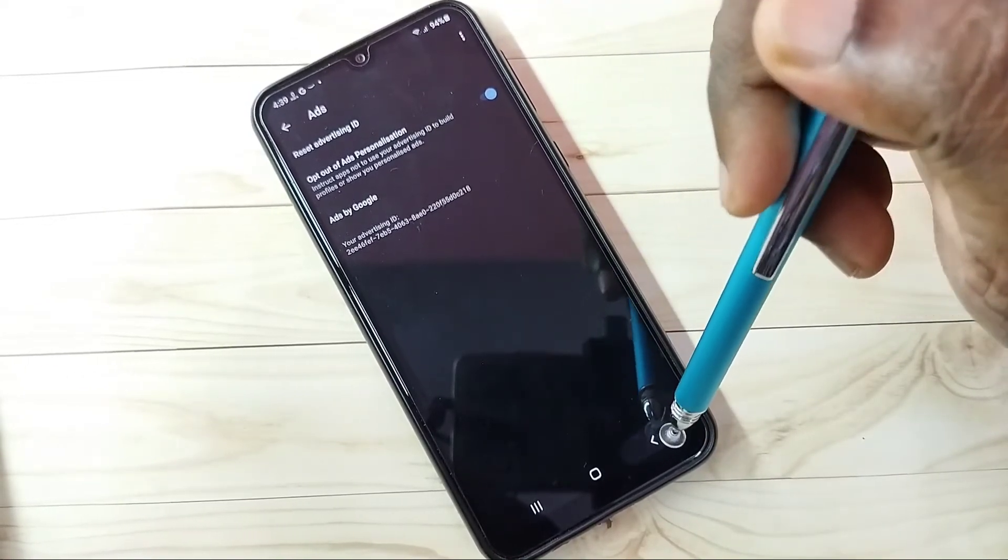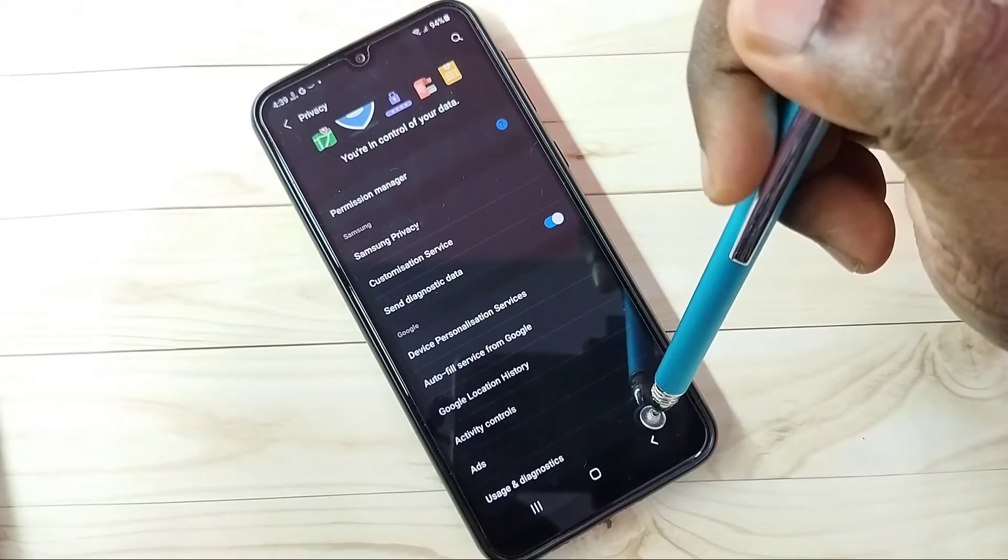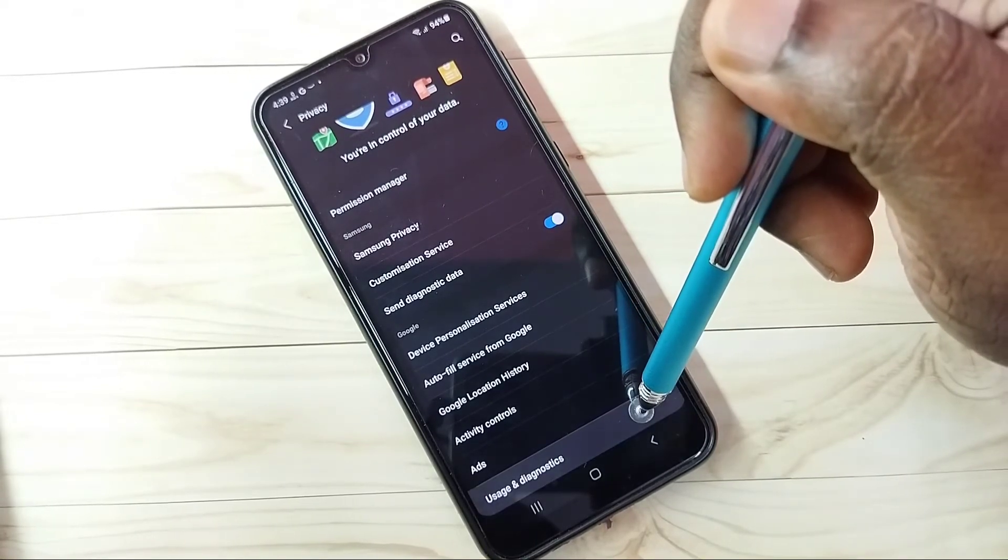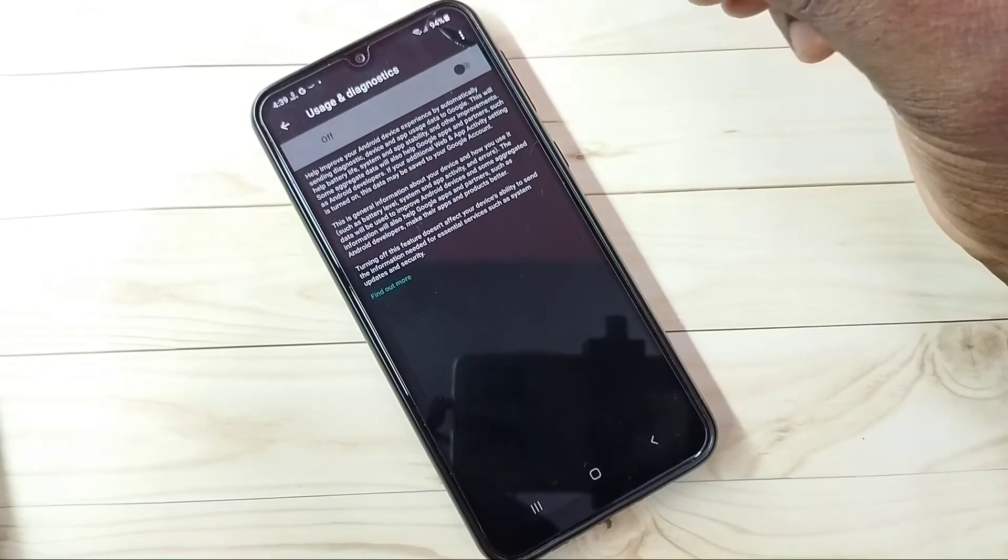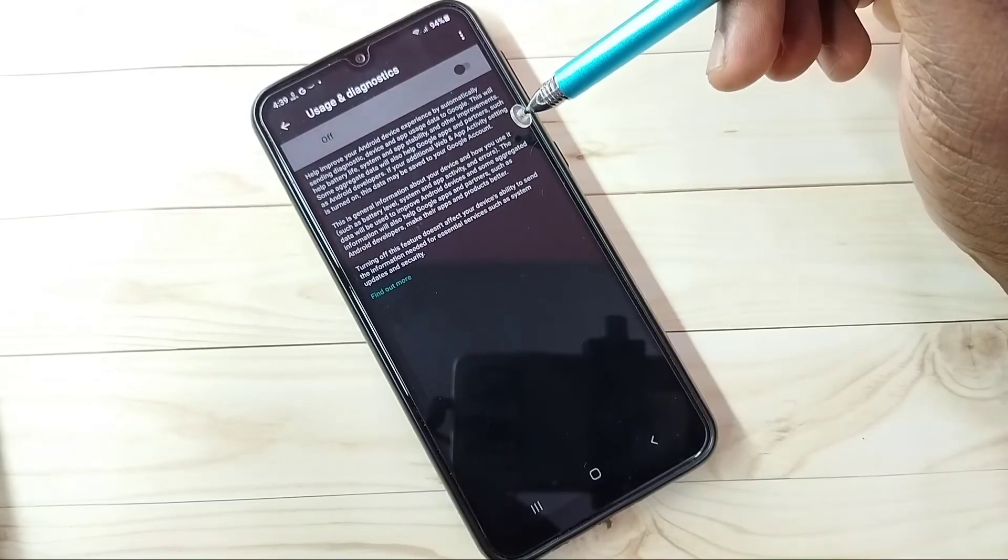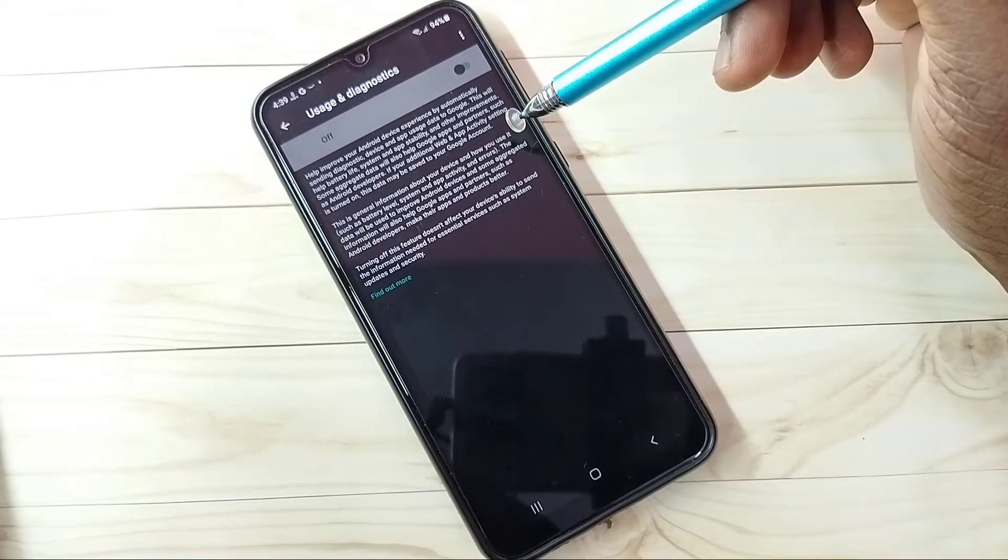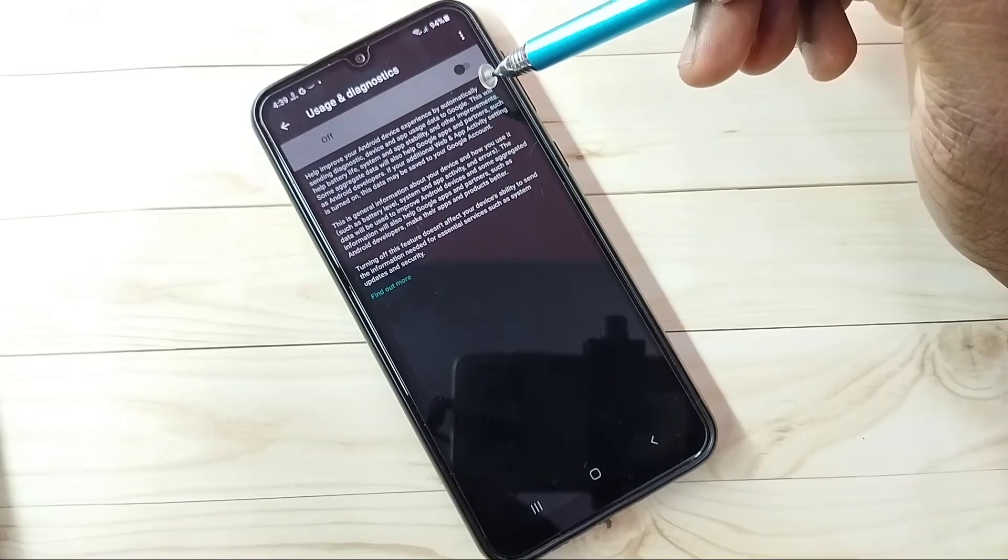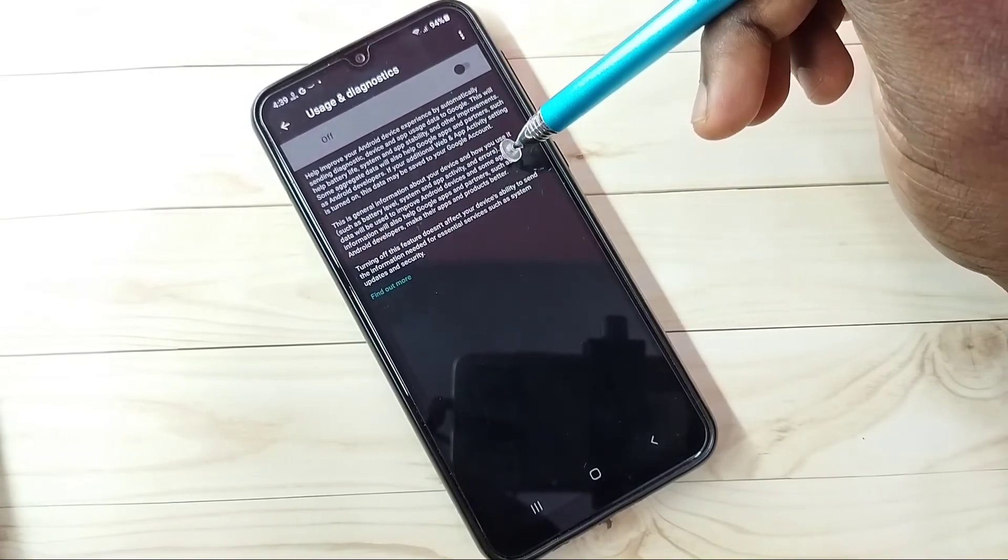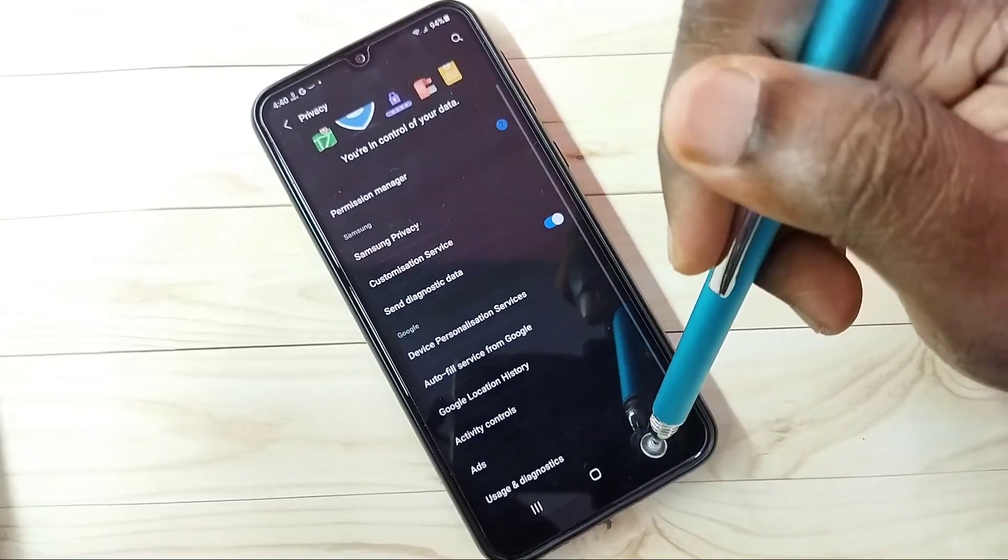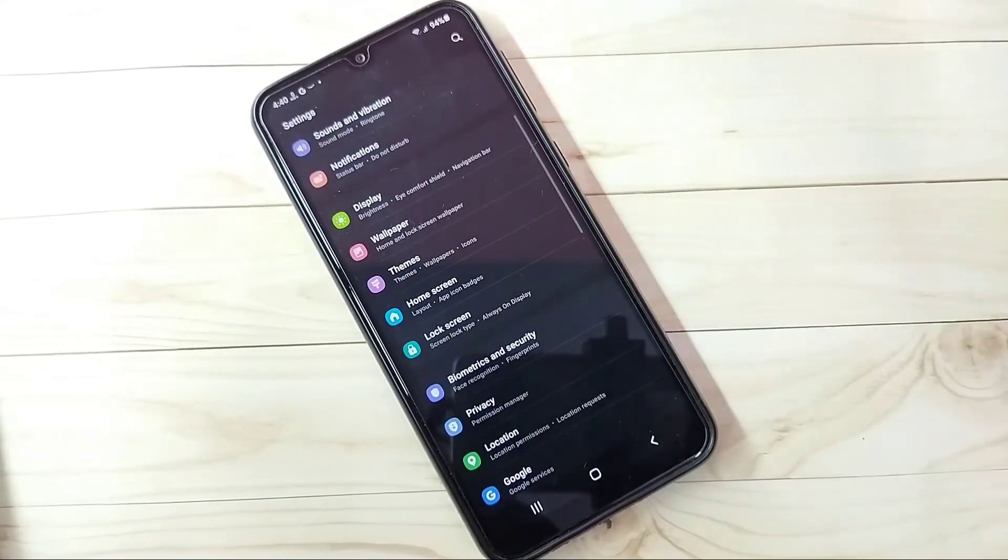Then go back. Then step five: tap on Usage and Diagnostics. This also we can turn off. We don't know what Google is actually doing with our data, so better turn off Usage and Diagnostics. So this way we can block ads. Please try this.